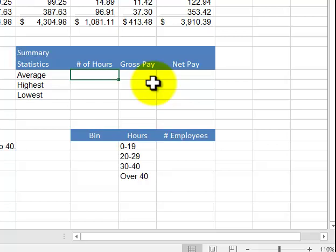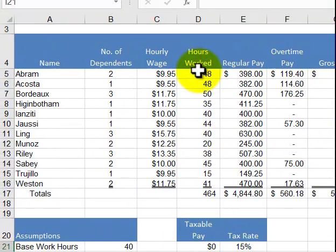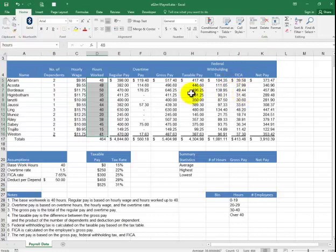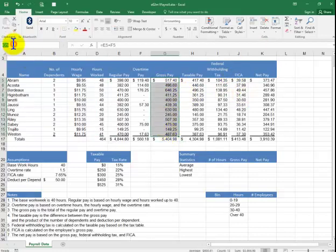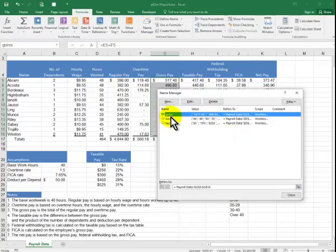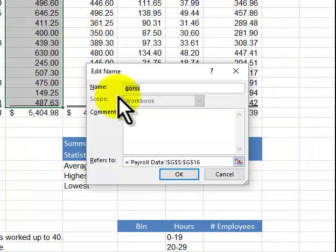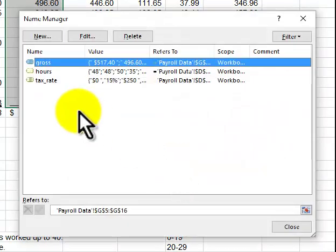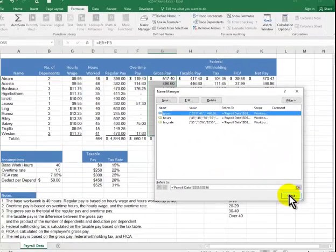This next part about range names is not required for the project but good to know. To name the hours worked range, highlight the cells and type 'hours' in the name box. Similarly for gross pay. If you misspell it — like typing 'gorse' — go to Formulas > Name Manager, click Edit, correct it to 'gross,' and say OK. You can also change the range or delete a name there.